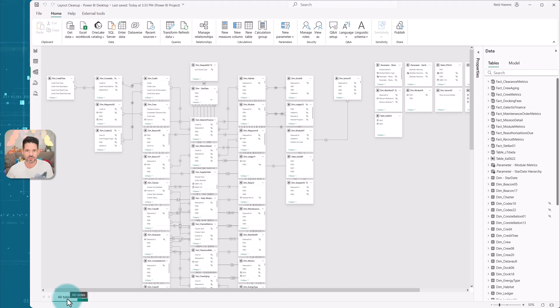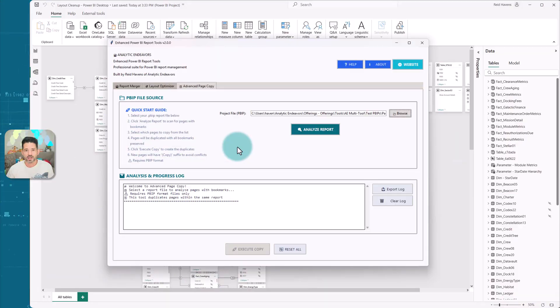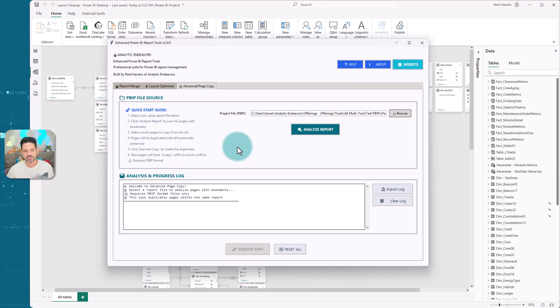Now let's go to the next thing, which is the advanced page copy. So advanced page copy, as the name implies, it is a better version of the right click duplicate of a page in Power BI.